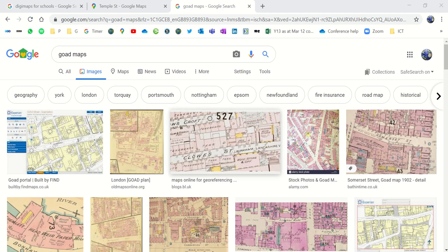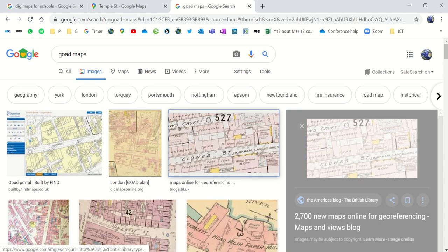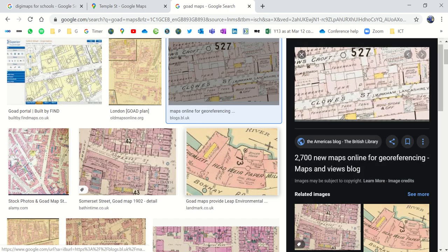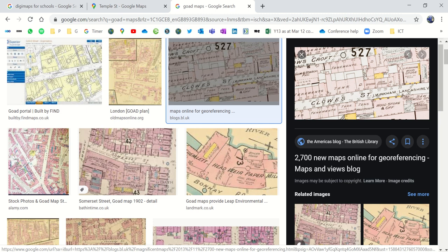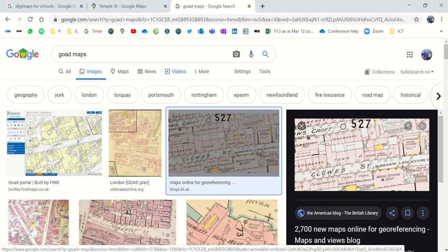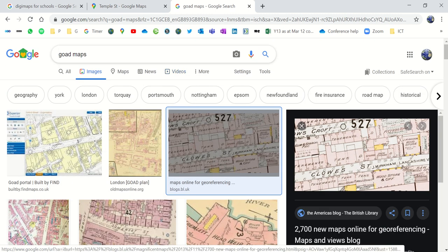So firstly, what is a Goad map? A Goad map is basically a land use map. It's named after a guy called Charles Goad, who was a civil engineer who originally designed land use maps for fire insurance companies. And they showed exactly what was in all of the buildings in an urban area. Now, I'm going to show you how to design one of those yourselves.